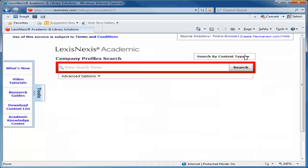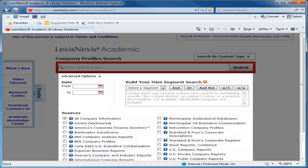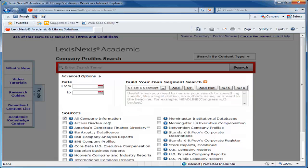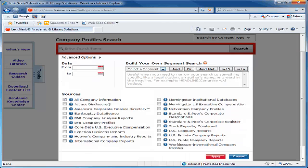Then click the down-pointing arrow next to Advanced Options just below the Company Profiles search box. We are going to use the Build Your Own Segment search box to construct our search. Using the Select a Segment drop-down menu, select Company and then enter the name of the company in the parentheses.